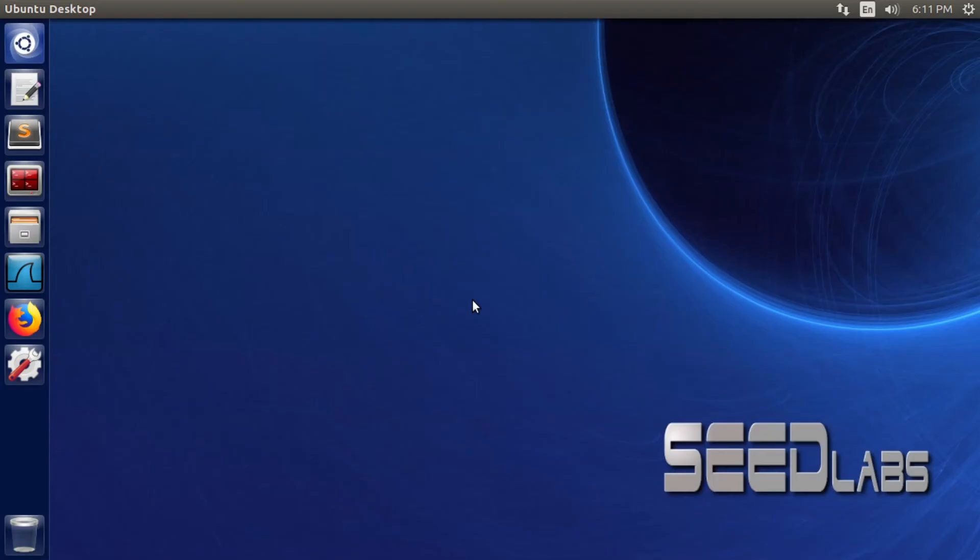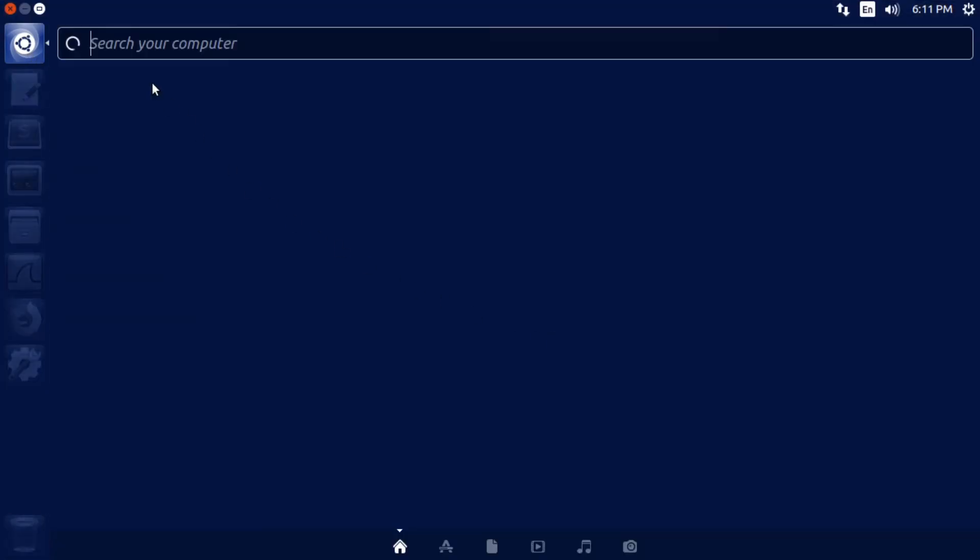We're waiting for the operating system to load up. As you can see, now the Linux operating system opened up. We're not getting that error anymore. That's how you easily fix it.